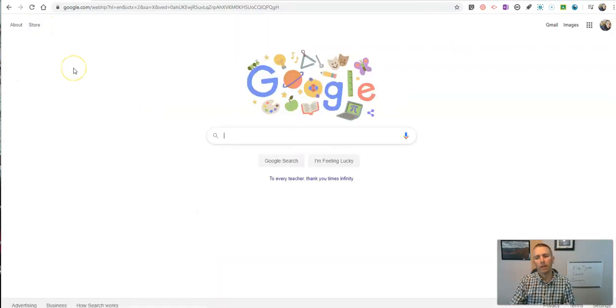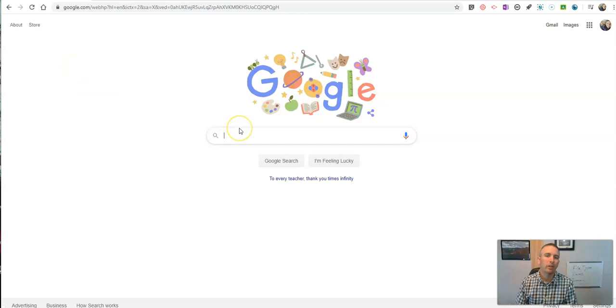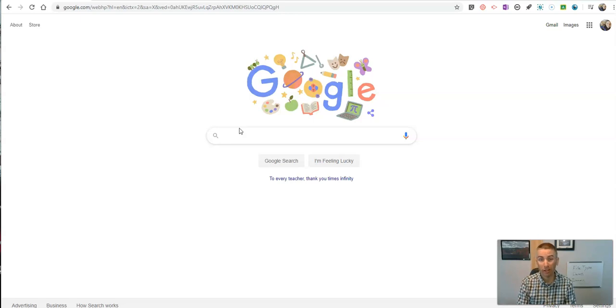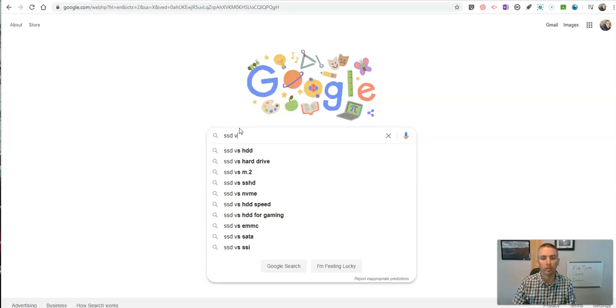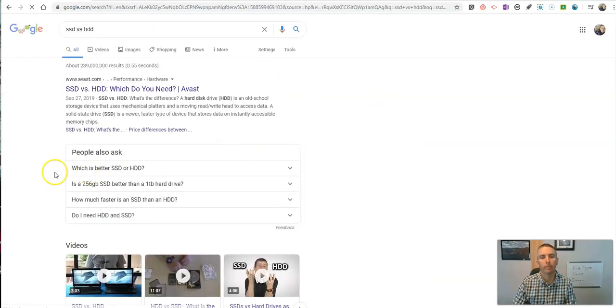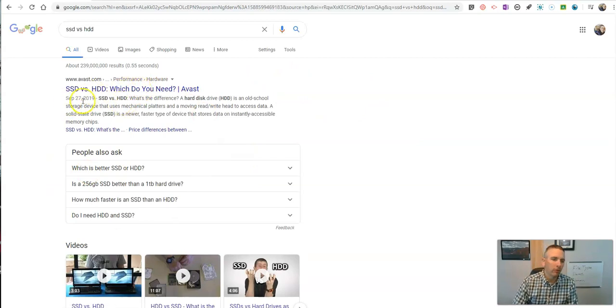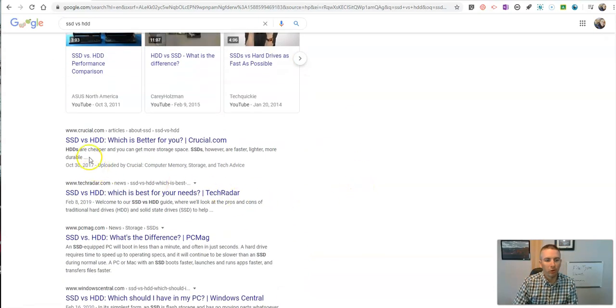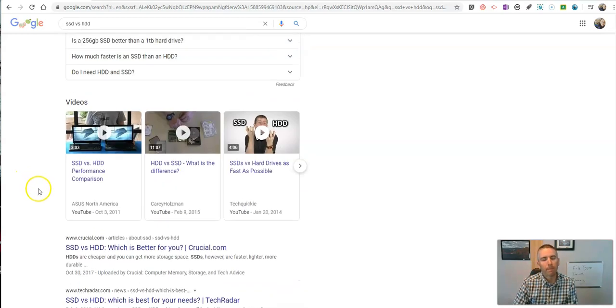Now let's take a look at refining by date. Currently, I have a computer science class where students are researching SSD versus HDD. So SSD versus HDD. So which do you need? Now, this is a fairly recent article, 2019, but as I scroll down, 2017, and then some that are undated.